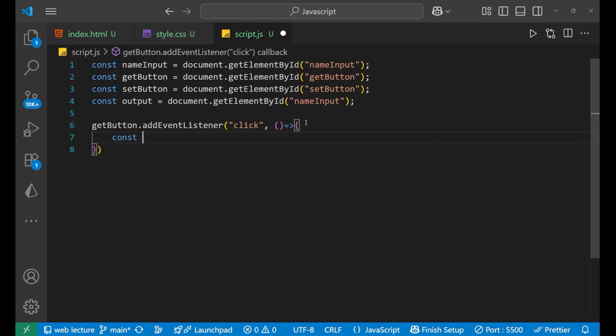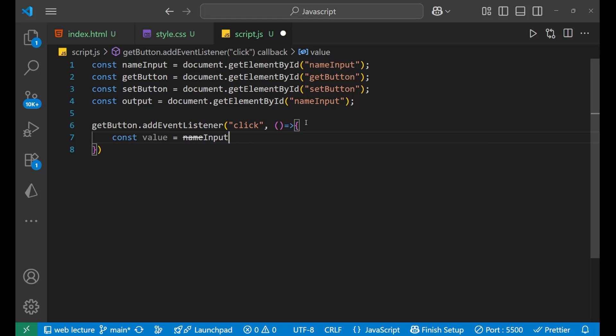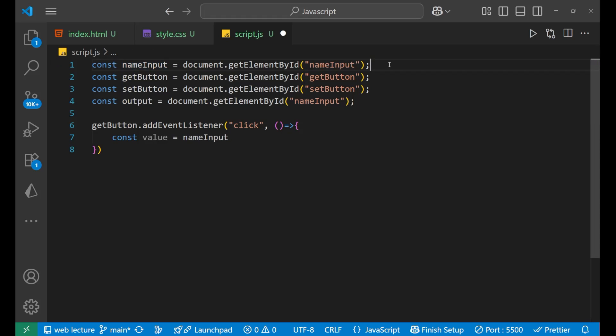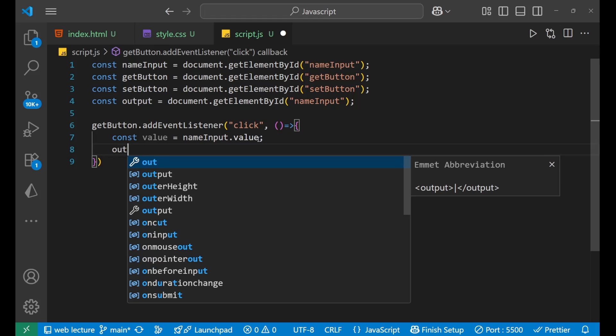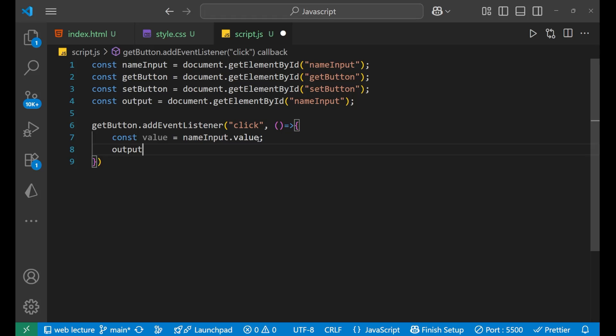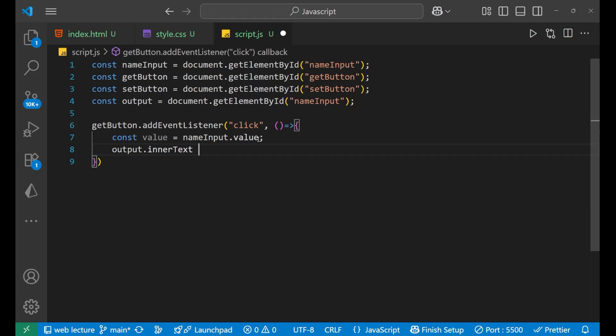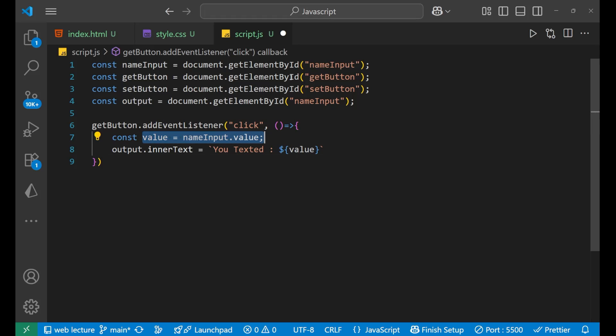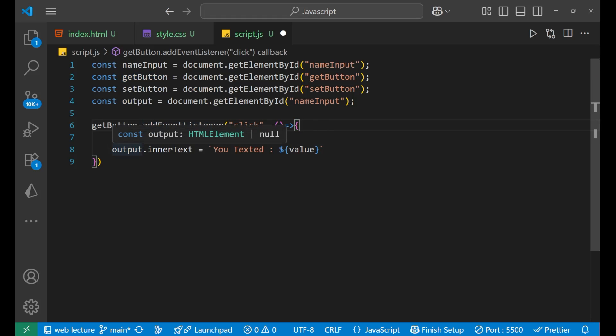Now inside of this, we will write that const value. We are taking a variable value equals to nameInput. Name input is what? That input field in which you have entered the text, whatever you want. So const value equals to nameInput dot value. So whatever value you have entered inside of it, it will read the inputs value. After that, we will put what output dot innerText equals to, let's take a template literal like this, and we will write value. So value is containing whatever you have entered. And when you click on the get button, it will show that particular input text inside the output paragraph.